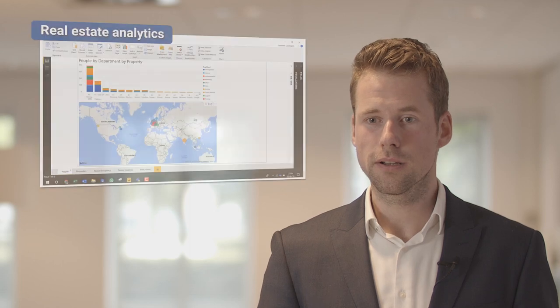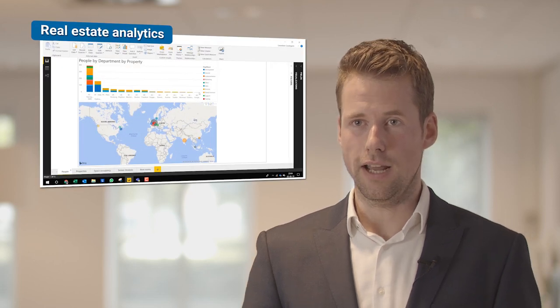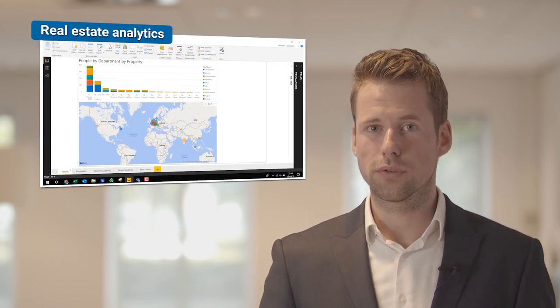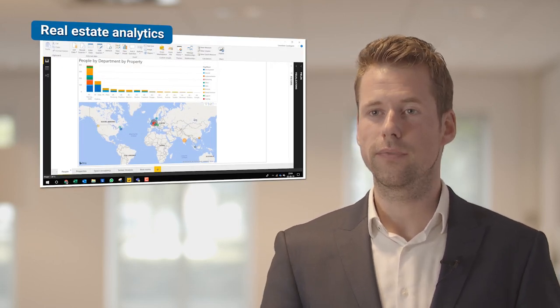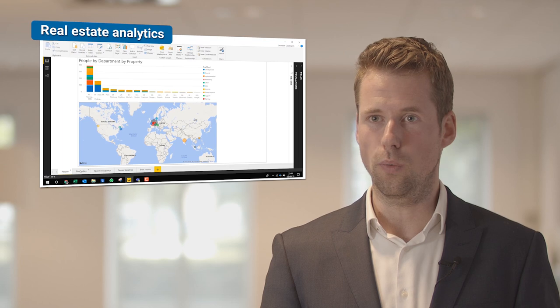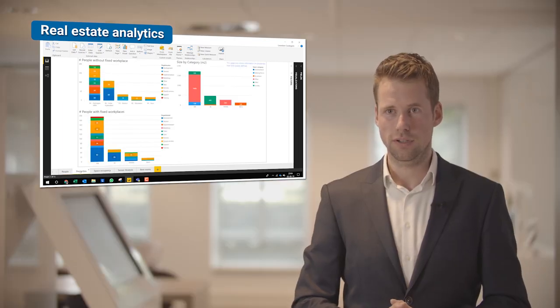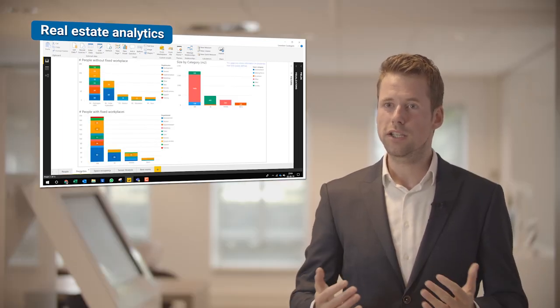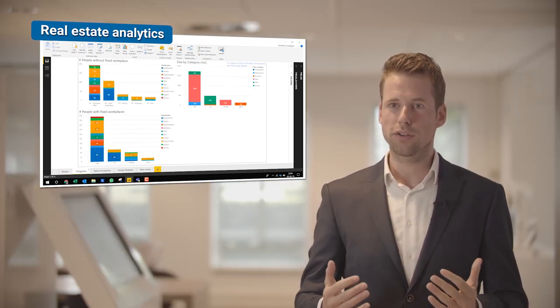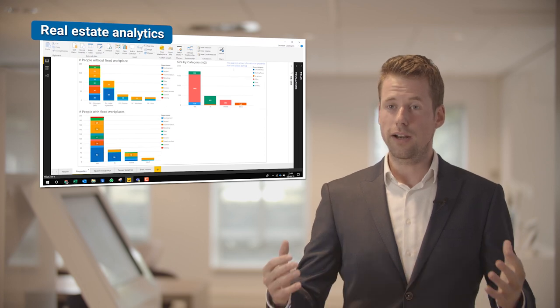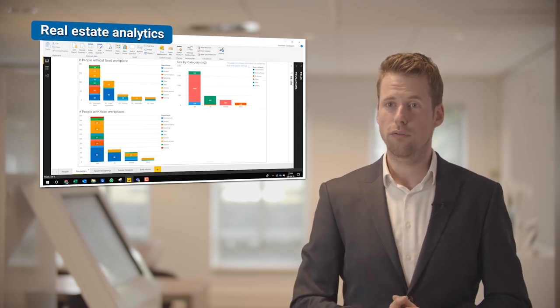For real estate managers and portfolio managers, the data and the dashboards can help them show the added value towards senior management — CEOs, CFOs — because these people are finally responsible for a huge portfolio and they want to make decisions based on facts.